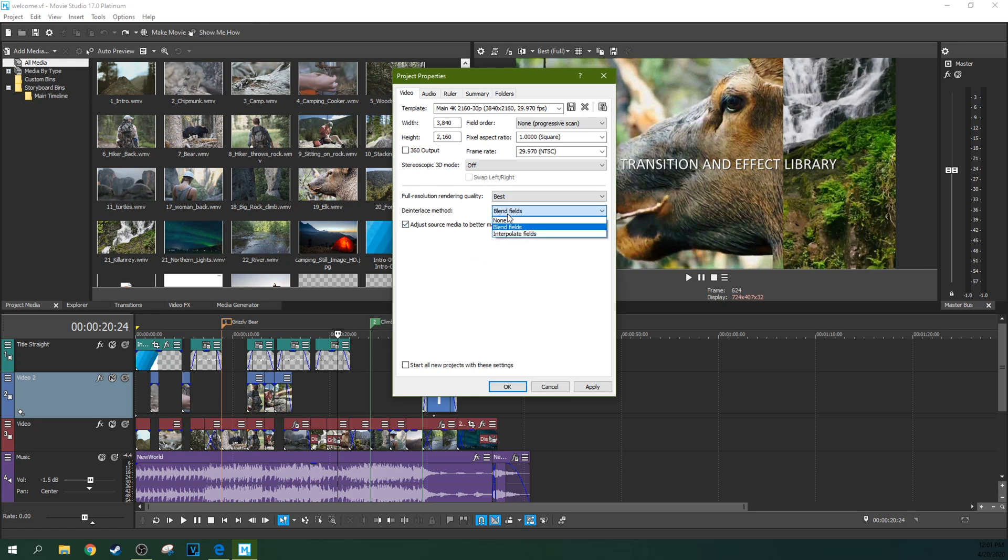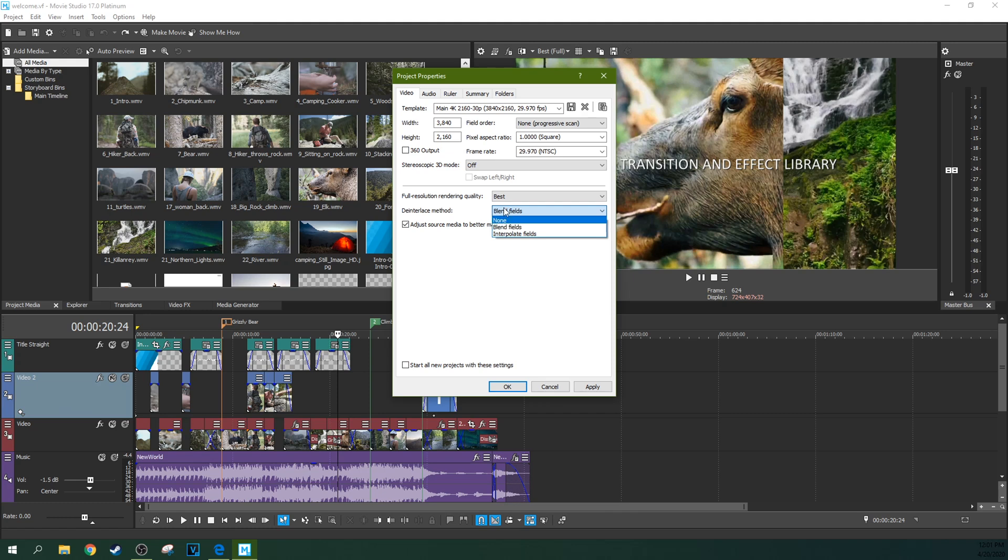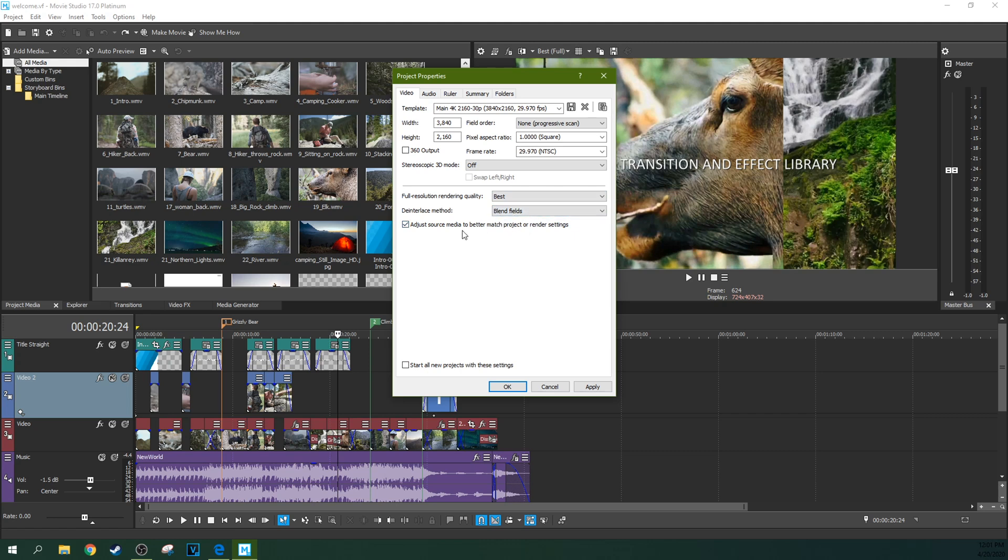And the de-interlace method, leave it on blend fields. If you pull in footage that is interlaced, it will try to de-interlace that footage to match the progressive scan. This is a good way to do it. It'll make the video look less interlaced.